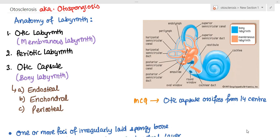Today we'll be talking about otosclerosis, also known as otospongiosis. Before we dig deep into otosclerosis, we need to learn the anatomy of the labyrinth and get familiarized with the terminologies.